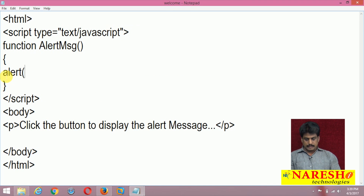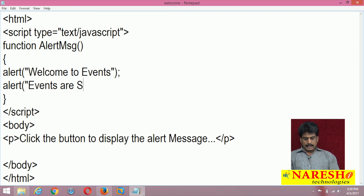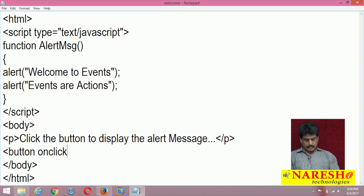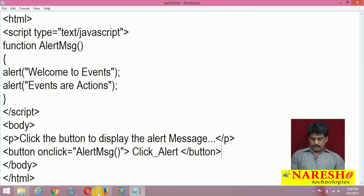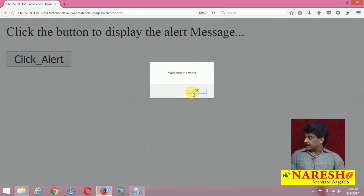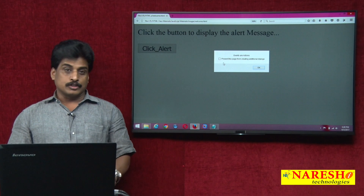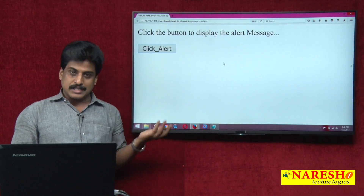I'll write an alert function with the message 'Welcome to events' and 'Events are actions.' Then on the button, I set onclick equal to that function and label it 'click_alert button.' After refreshing, clicking the button displays the welcome message. Click is the most popular event in the JavaScript environment — this is a basic level example.